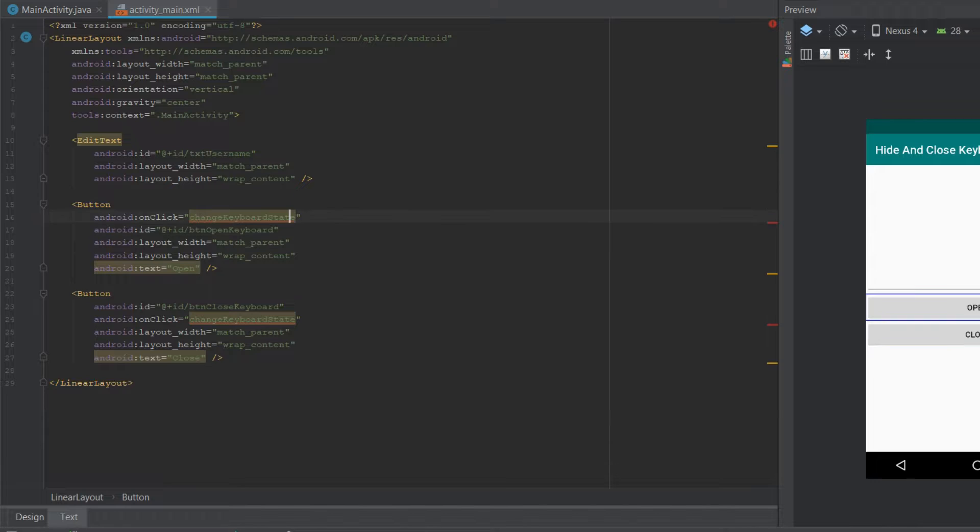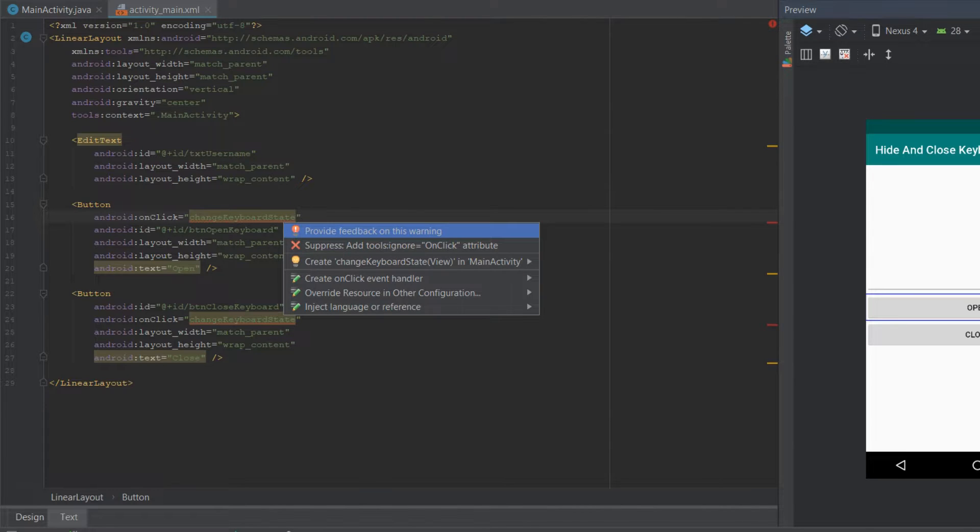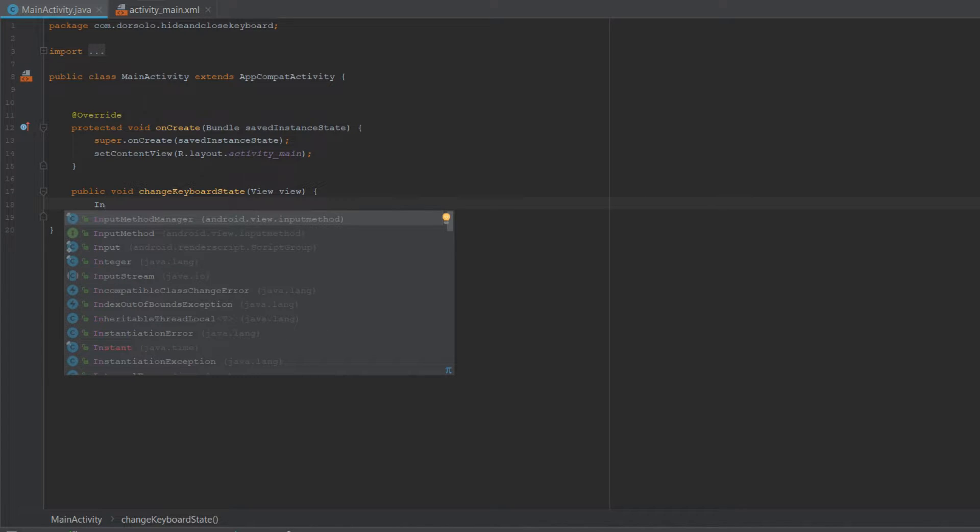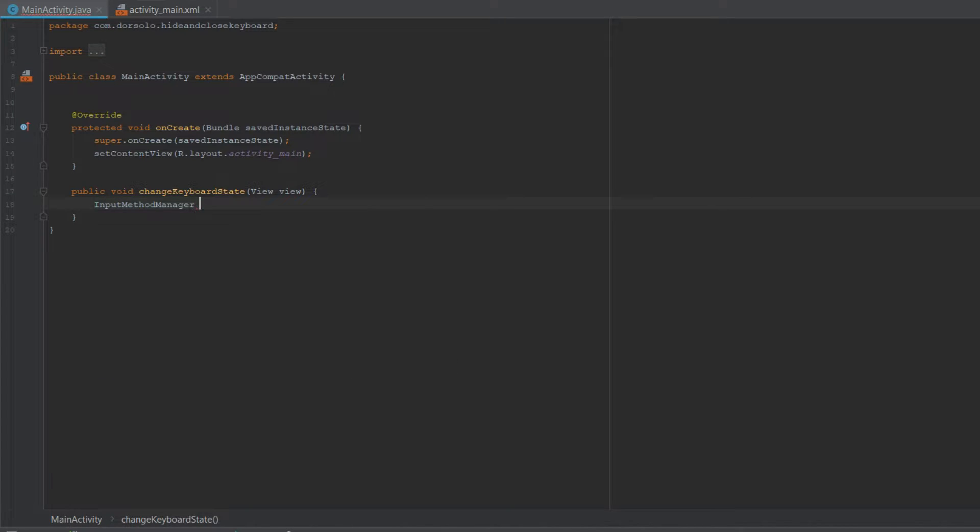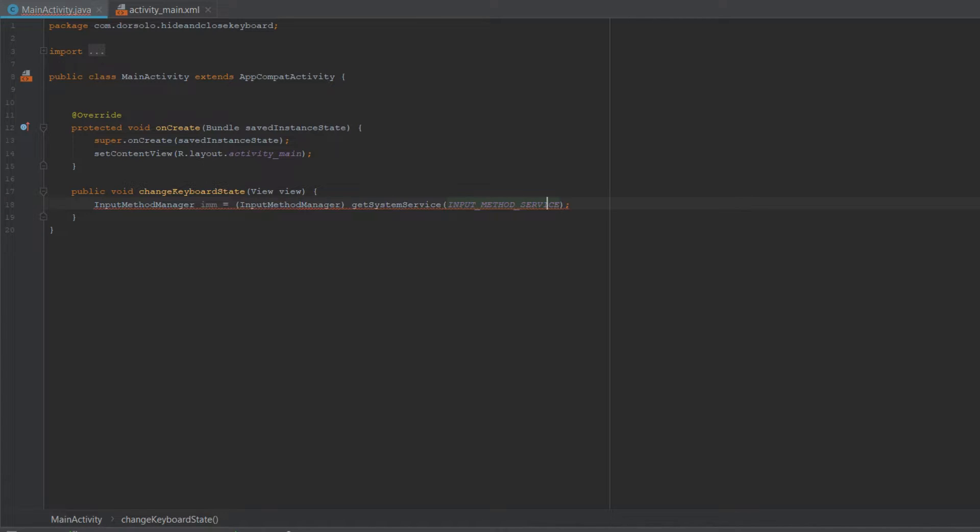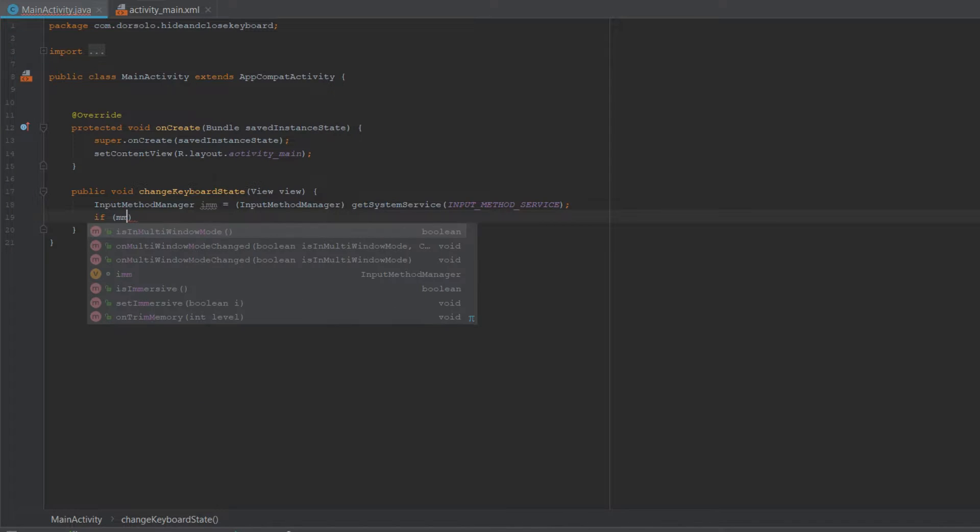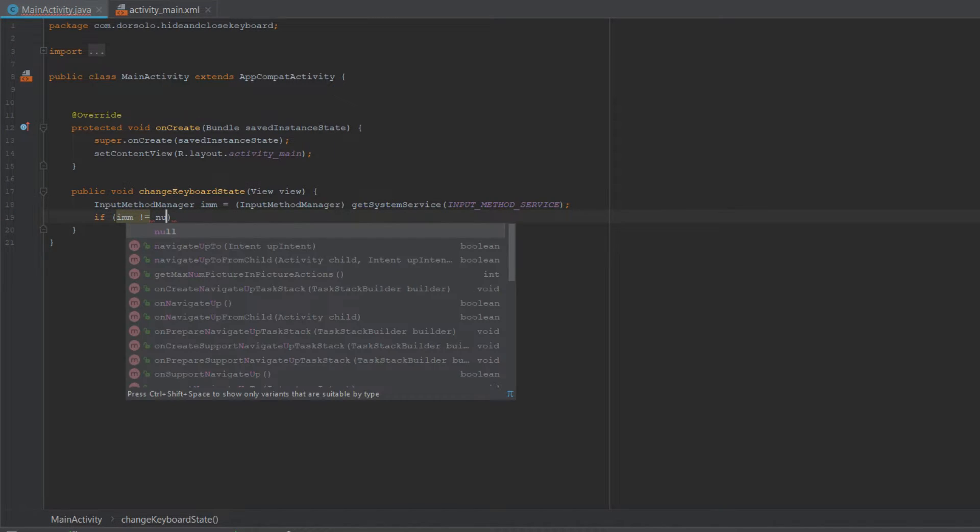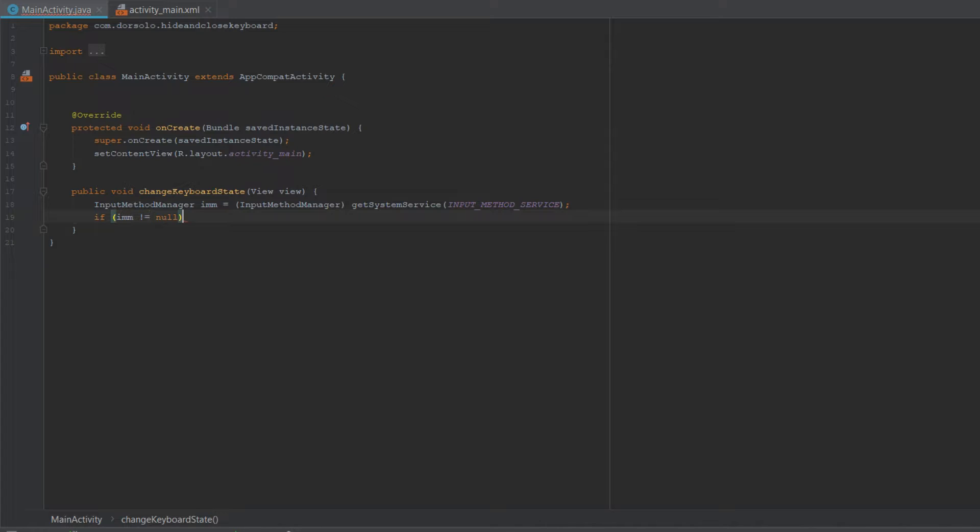Now what I want to do is create an instance of InputMethodManager. Let's call it imm. And using the getSystemService we'll get a reference to the InputMethodManager. We'll provide INPUT_METHOD_SERVICE. We need to perform casting to InputMethodManager. Now we'll check that it's not null, and here we'll perform the logic for both the closing and the opening process of the keyboard.